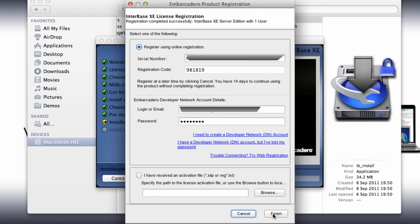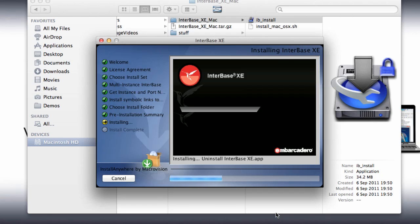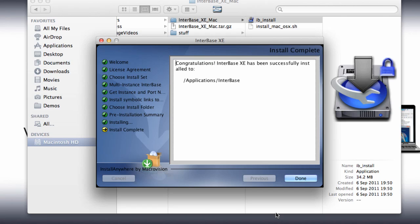Once you have registered, you'll then see a finish button and it tells you at the top here registration completed successfully for InterBase XE server edition with one user. We then get confirmation that InterBase has indeed been successfully installed into the Applications InterBase folder.